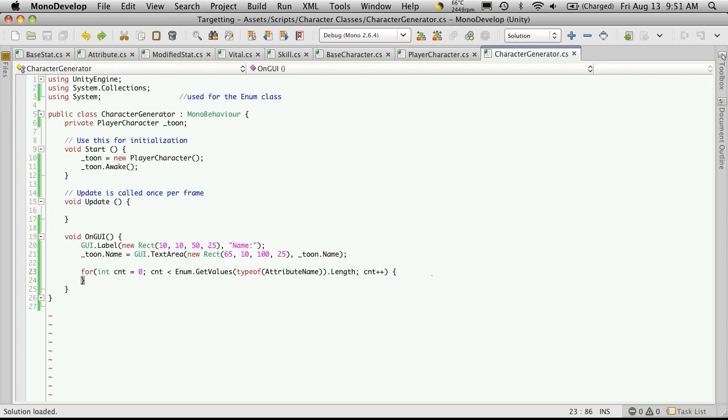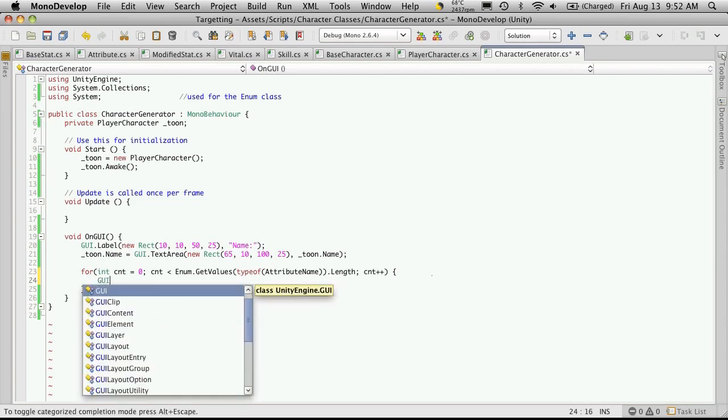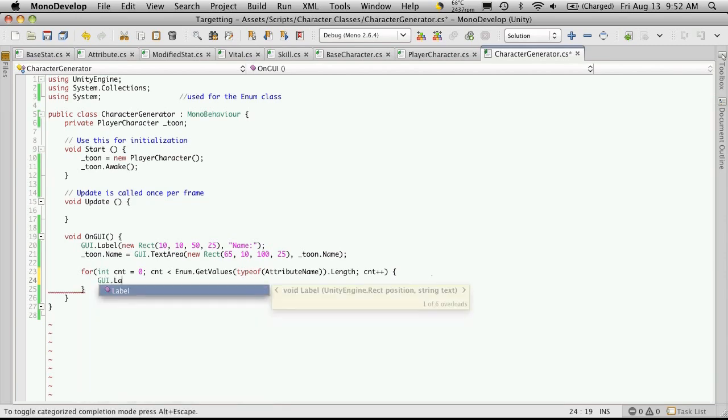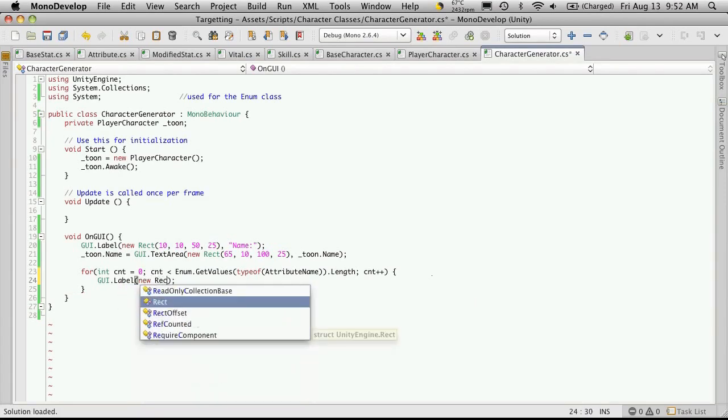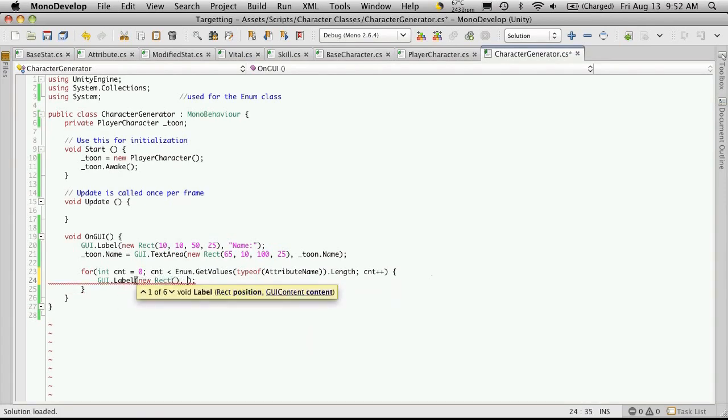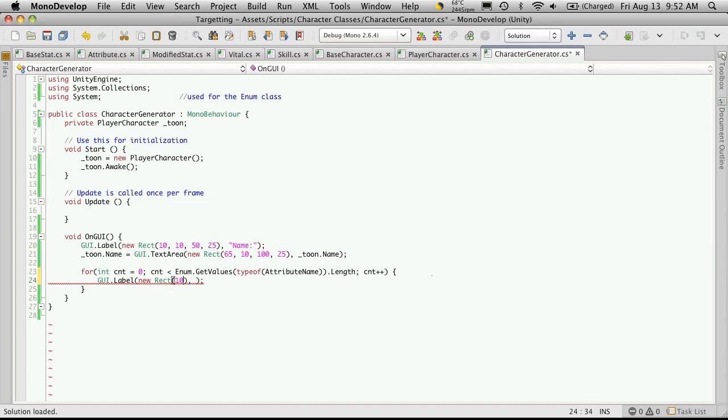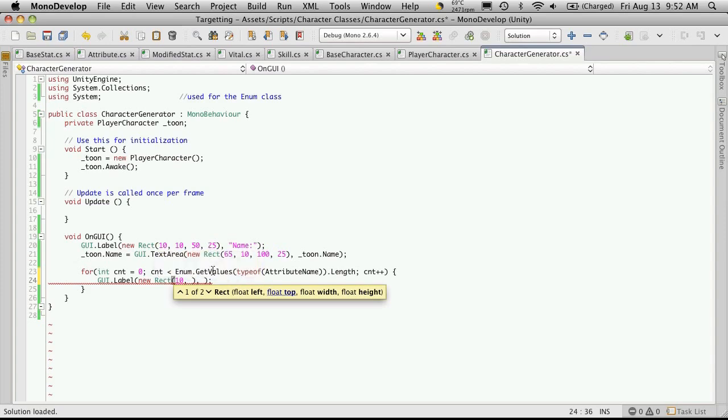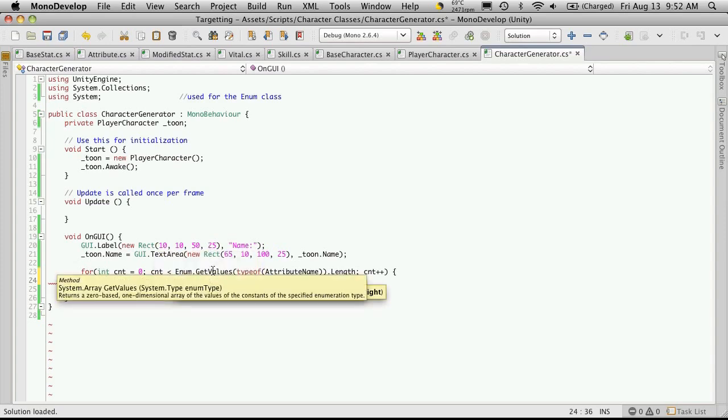Now the first thing we're going to display is the attributeName. For that we're just going to use the GUI label. So we'll go GUI.label. We'll want a new rect. Let's position it first. We're going to want to move it in 10. We're going to move it down. We've already gone down 10 and 25. So that's 35. Let's go down 40. We'll make it 100 wide and 25 high.